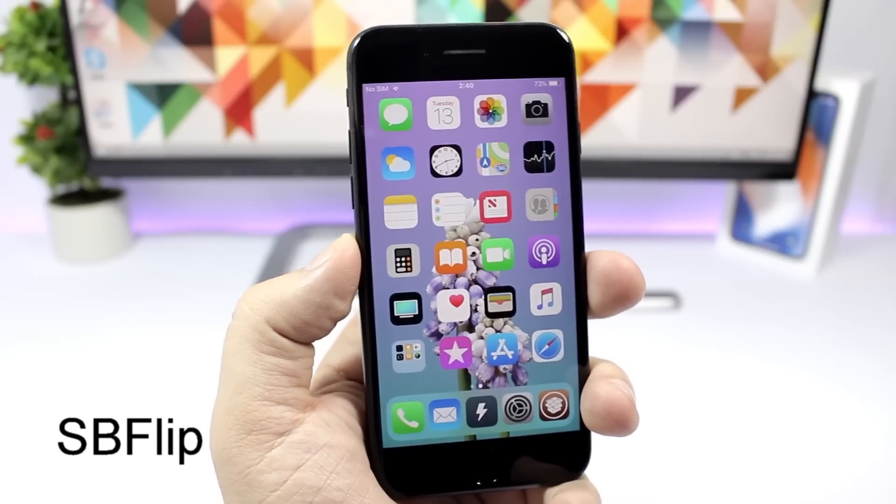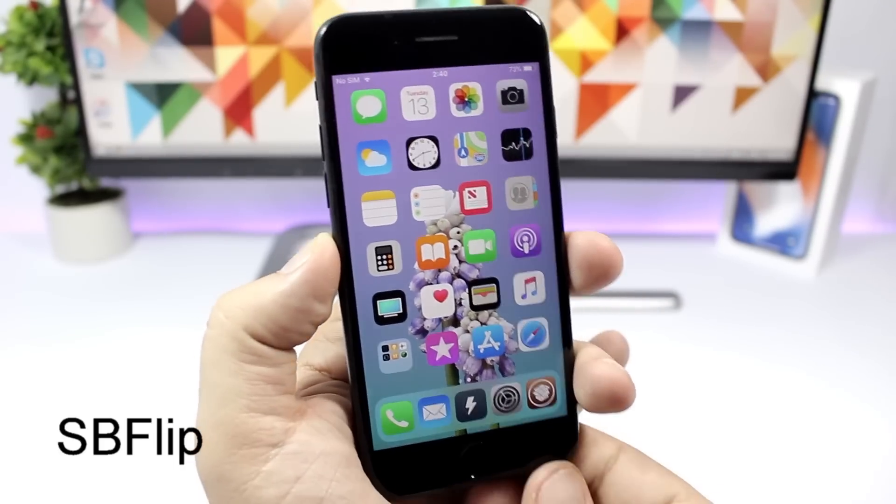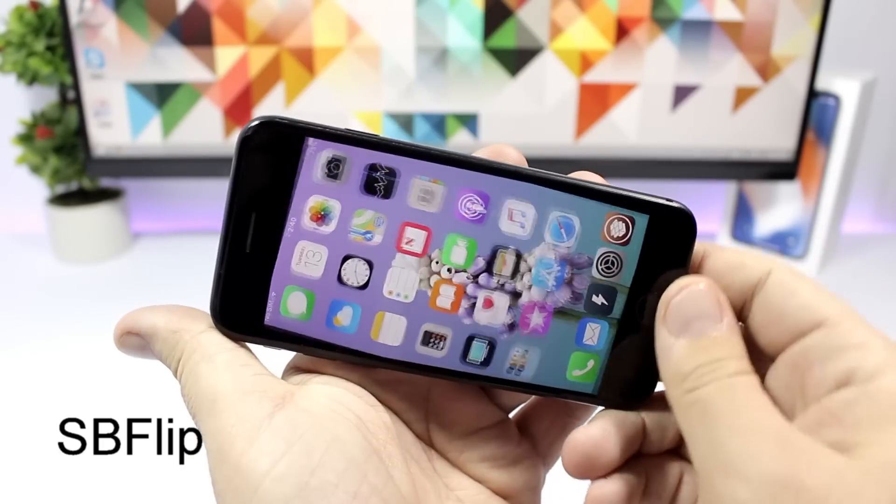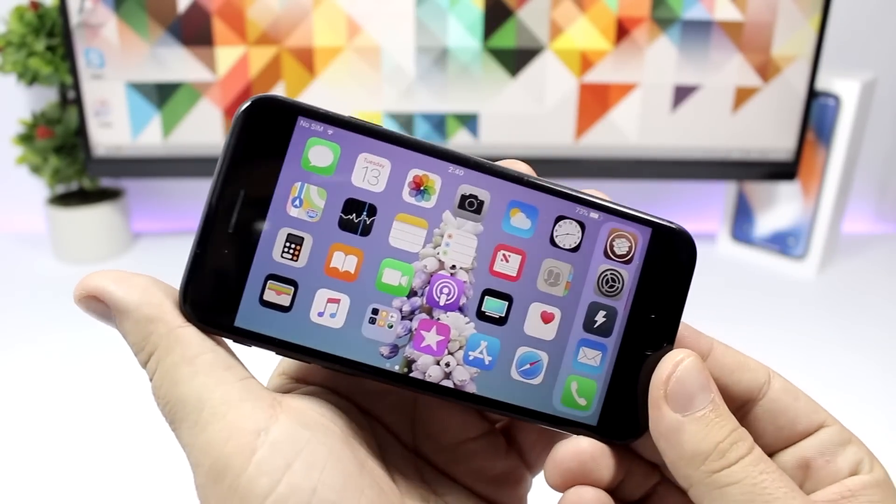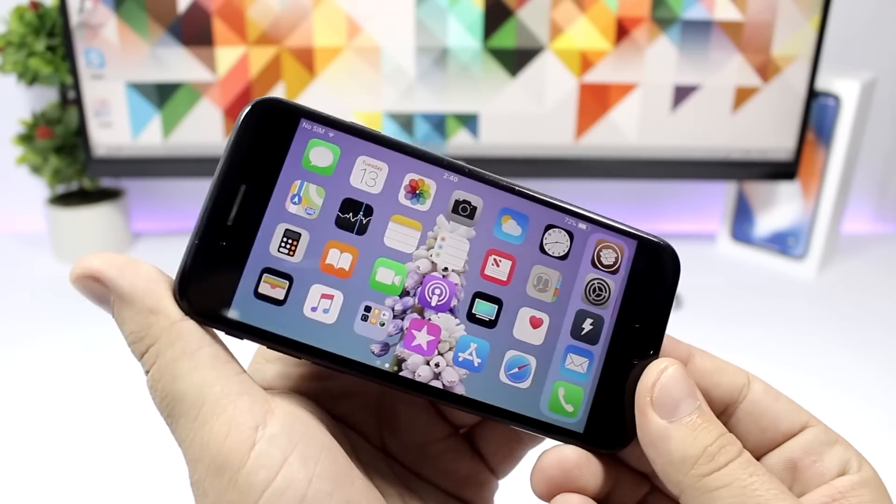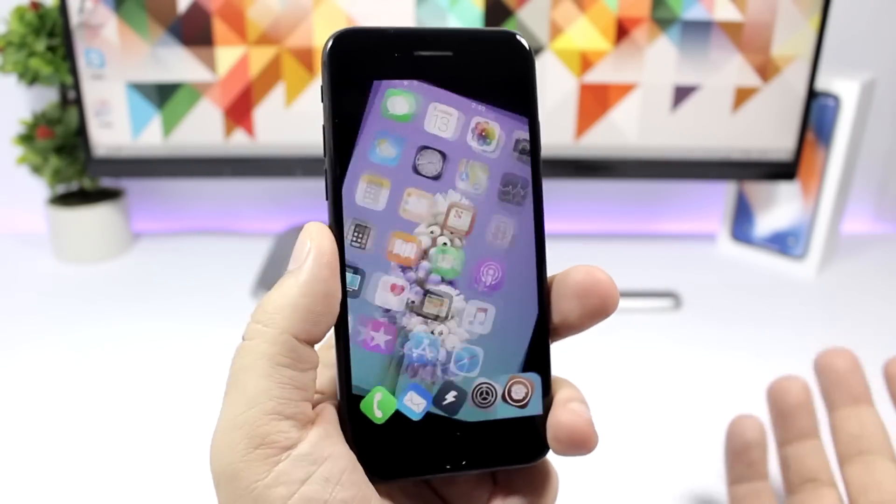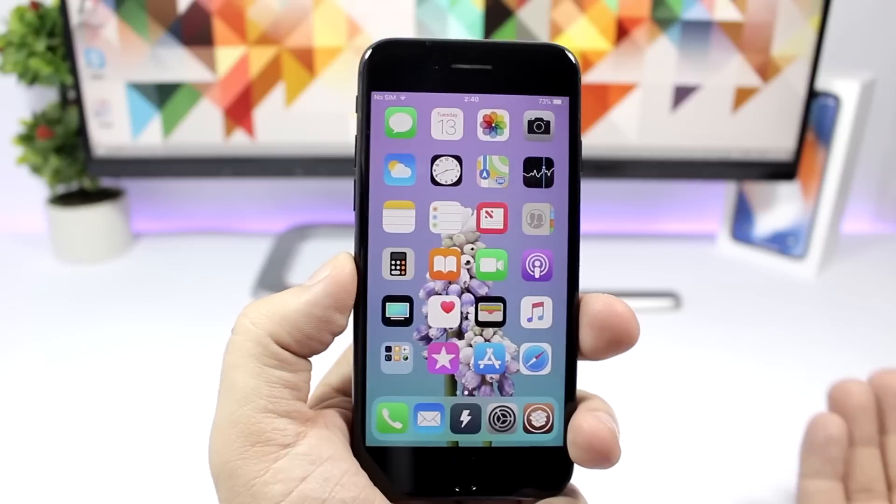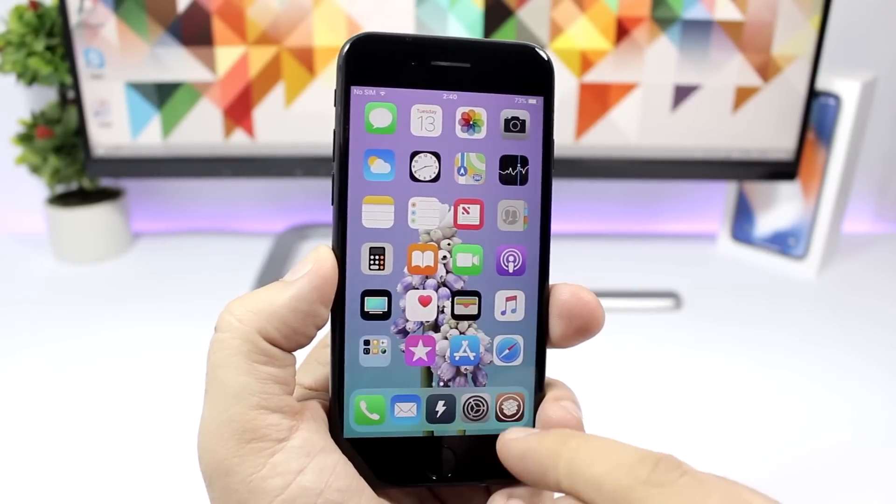SB Flip. This tweak will add rotation to the home screen of your iPhone. You can see right here it will go on the landscape mode just like an iPhone Plus does or an iPad. It's really cool.